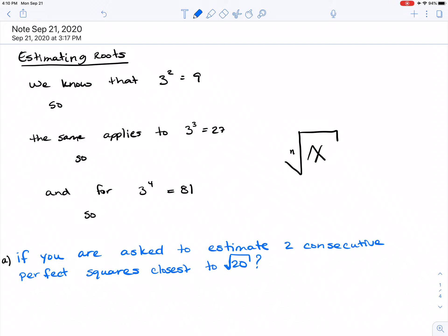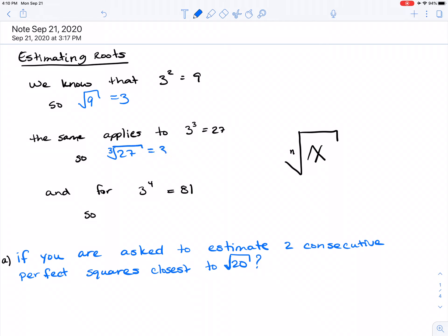Welcome to the tutorial for estimating roots. We know that 3 squared equals 9, so we can also write that the square root of 9 equals 3. The same applies to 3 cubed, which equals 27, or we can write it as the cubed root of 27 equals 3. And again we can do the same thing: 3 to the exponent 4 equals 81, or the fourth root of 81 equals 3.